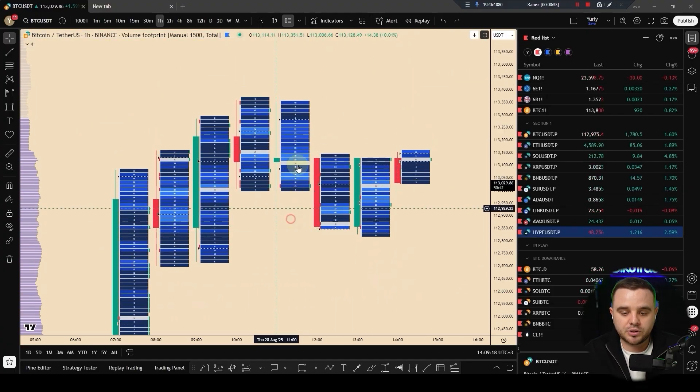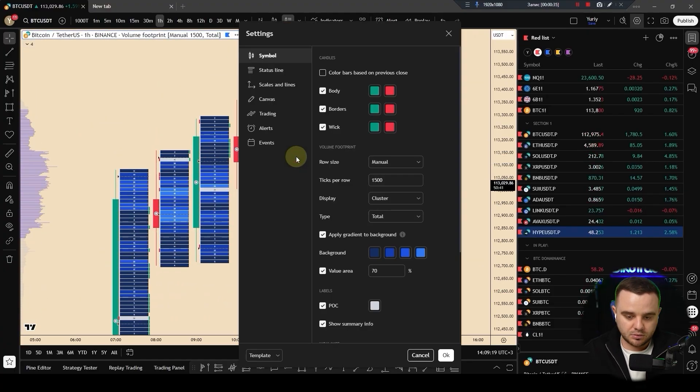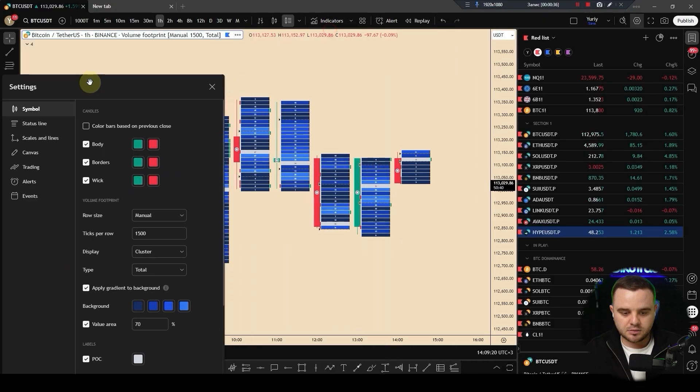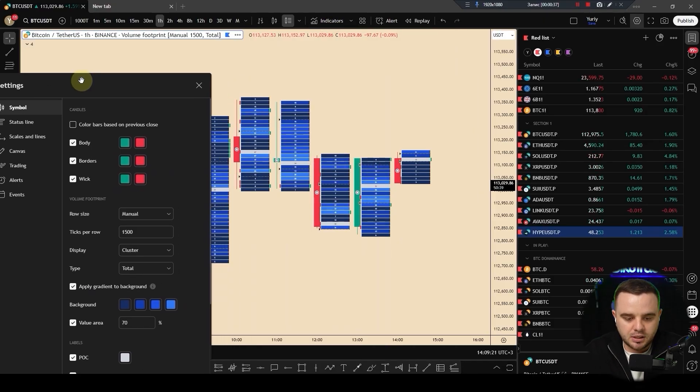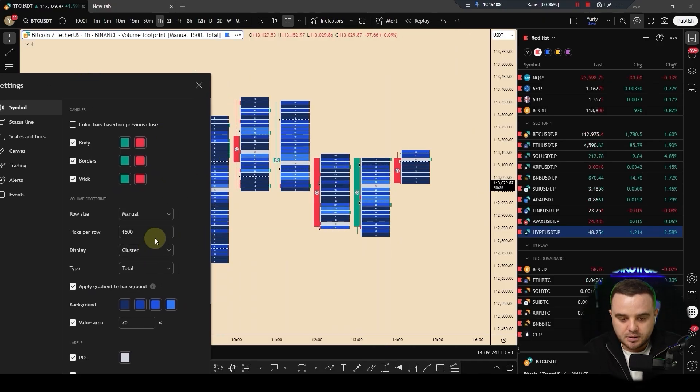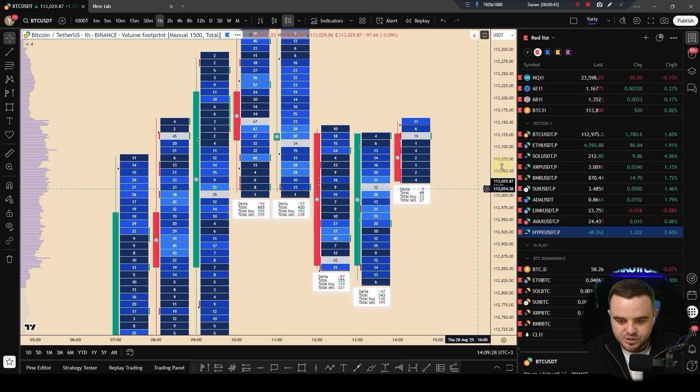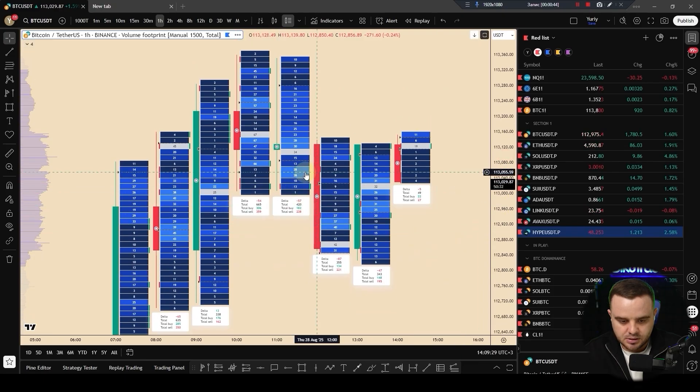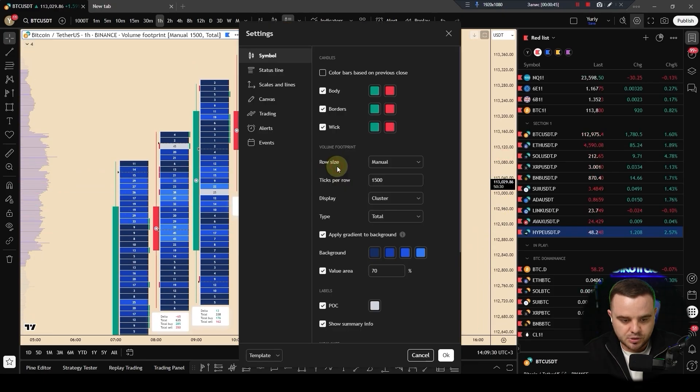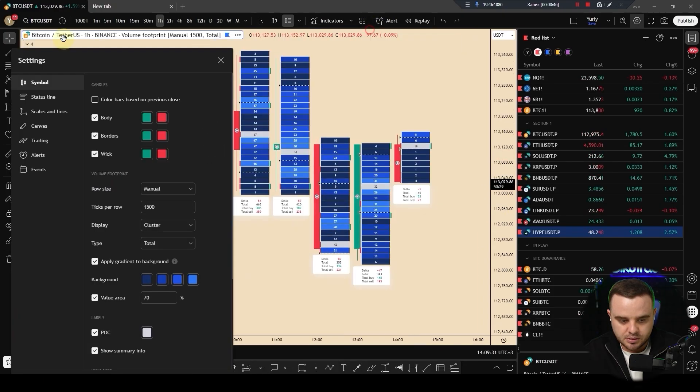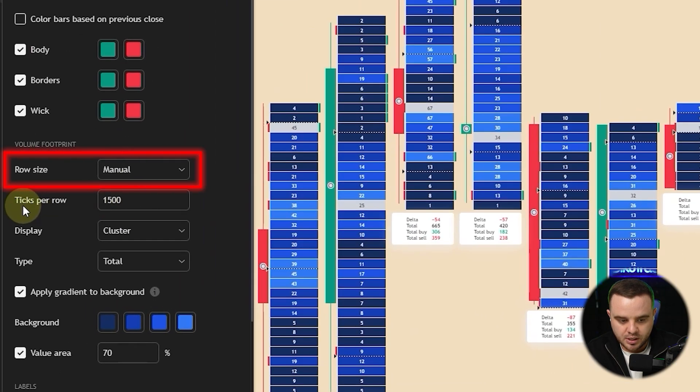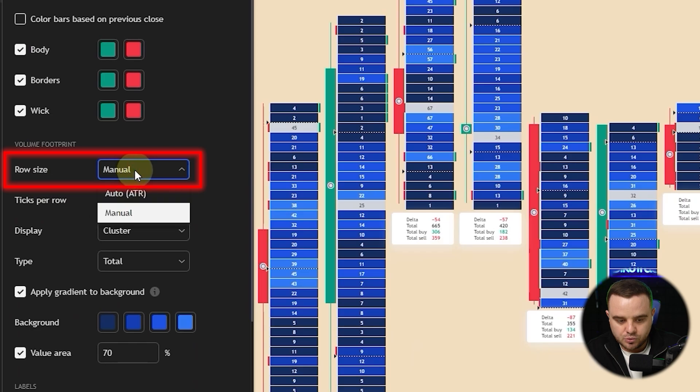Let's do settings. After that, you can press two or three times on any candle and you can see here such settings. First, the most important is row size. It is manual, but also you can choose auto ATR.